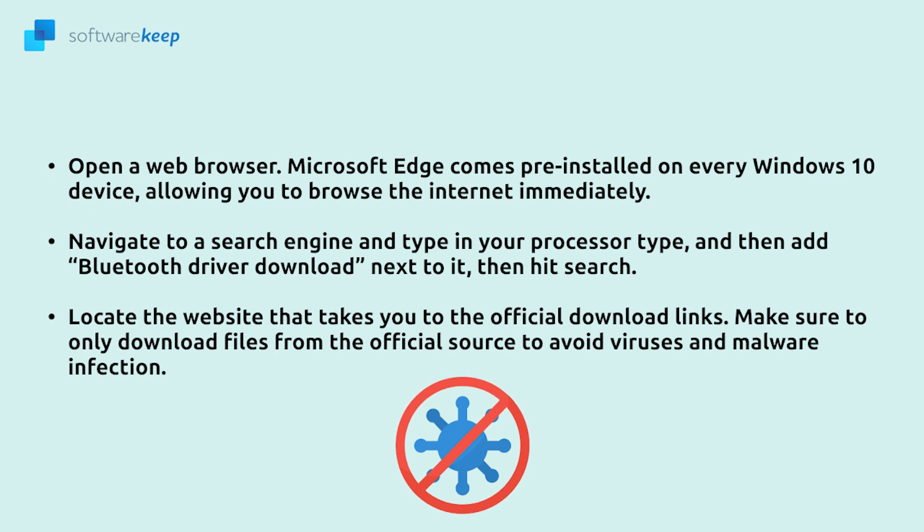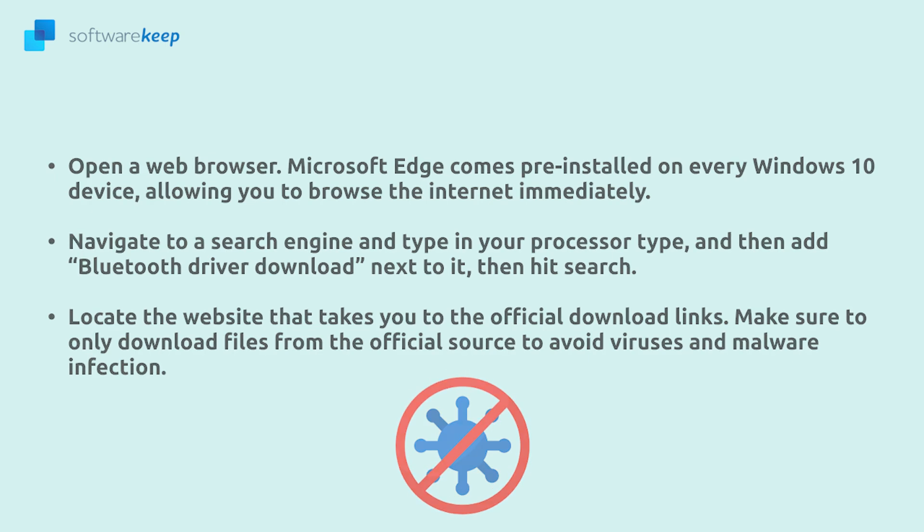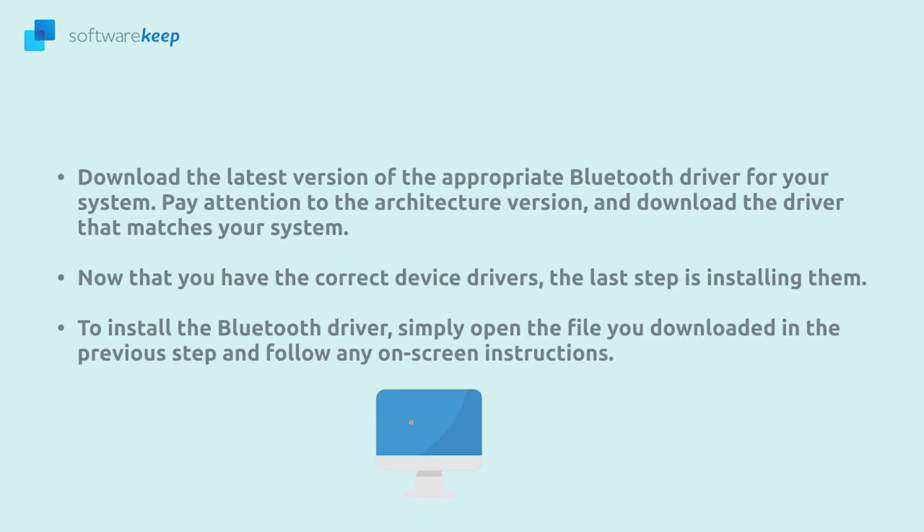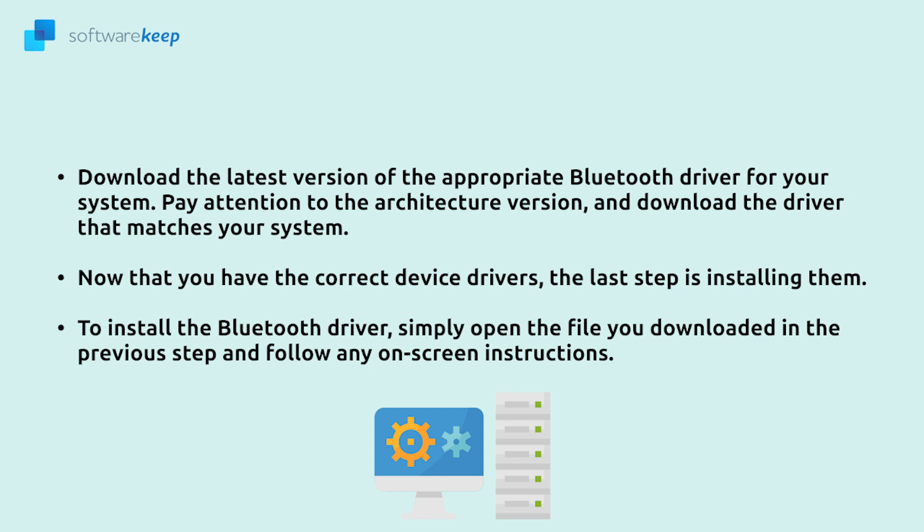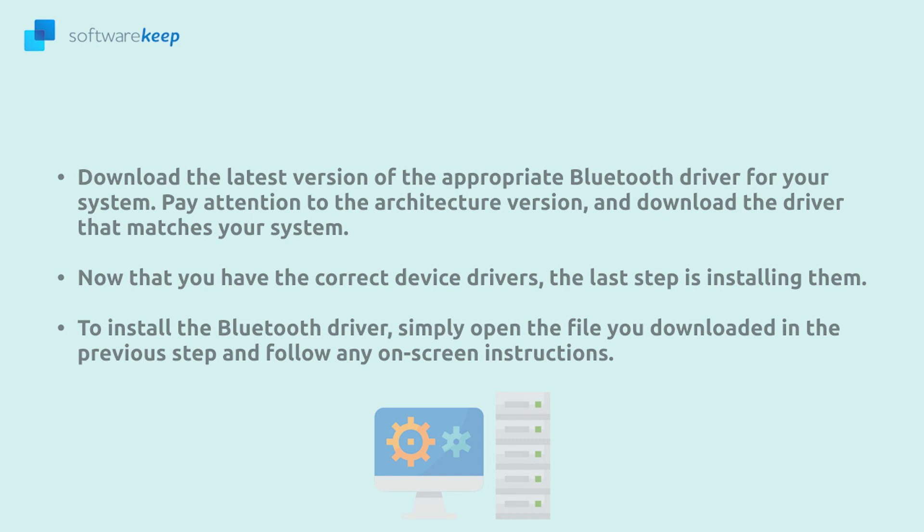Make sure to only download files from the official source to avoid virus and malware infection. Download the latest version of the appropriate Bluetooth driver for your system. Pay attention to the architecture version and download the driver that matches your system. Now that you have the correct device drivers the last step is installing them.